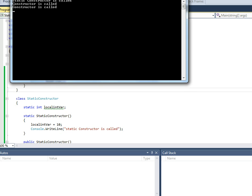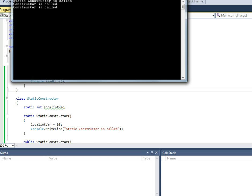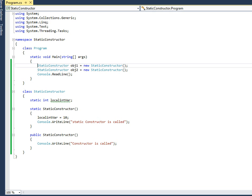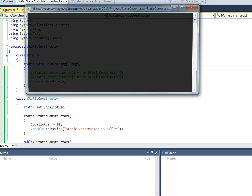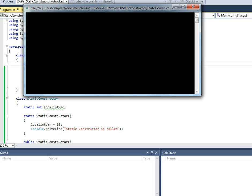Is a static constructor an overhead? No, because the static constructor will only be called if an object of the class is created. If no object is created, it will not be called. Let's verify: if we comment out both object creations and execute again, we can see that the static constructor is never called.